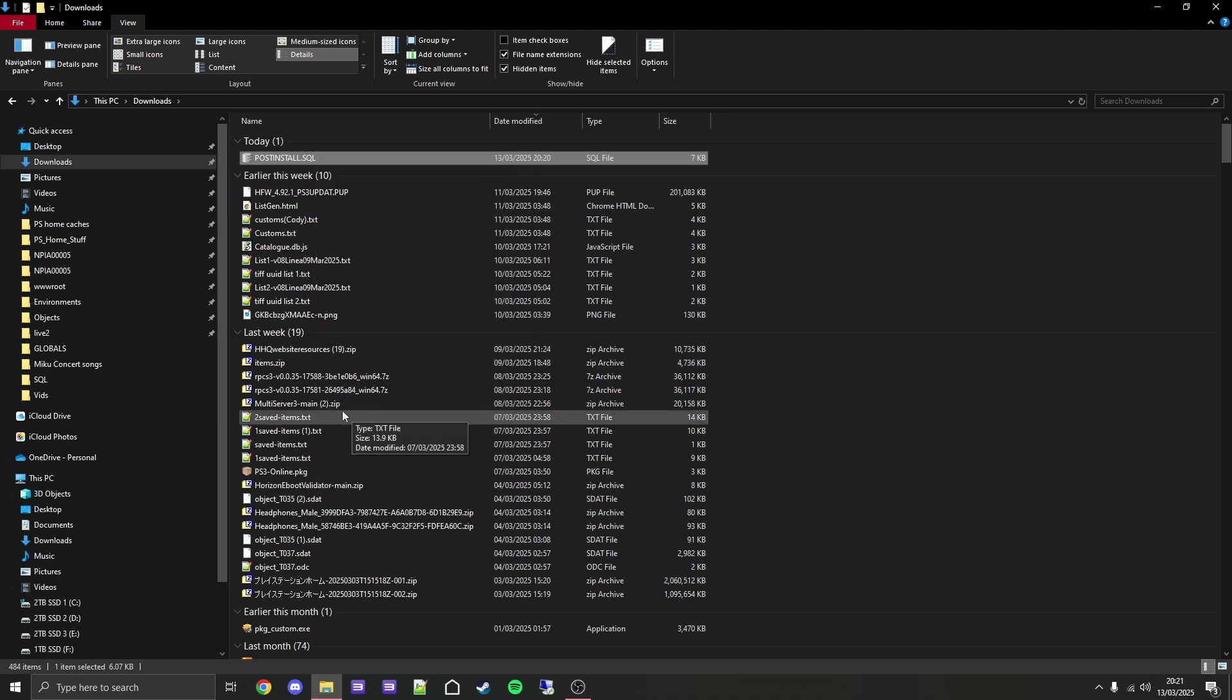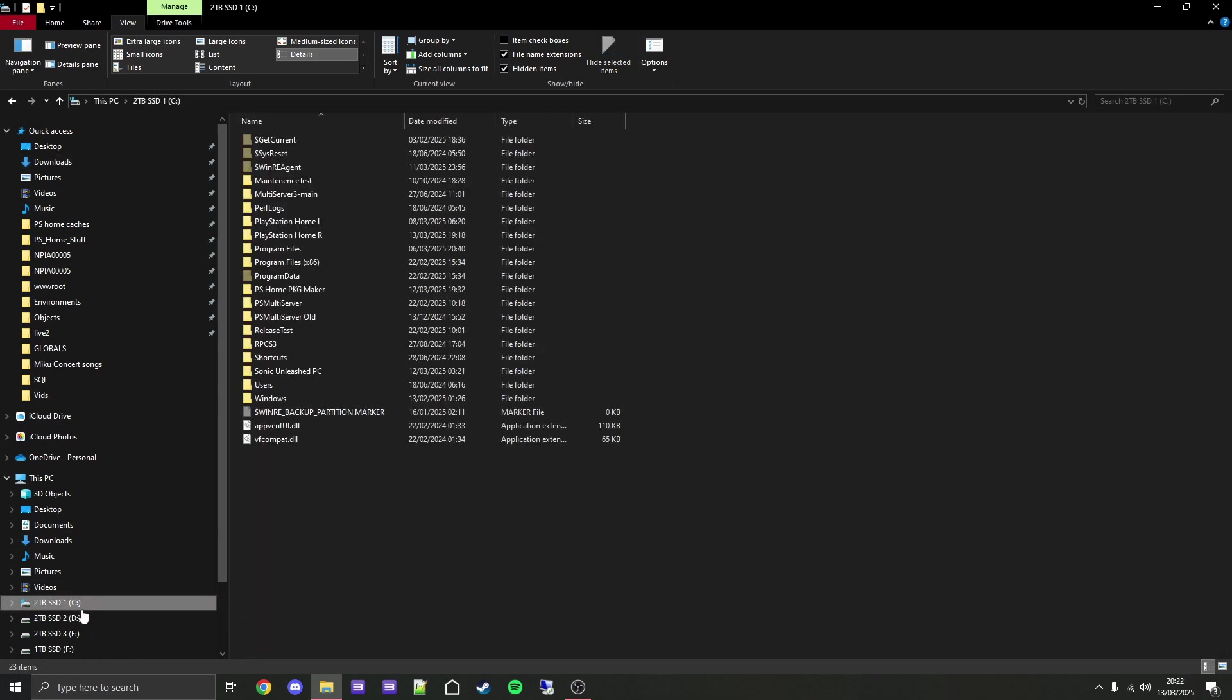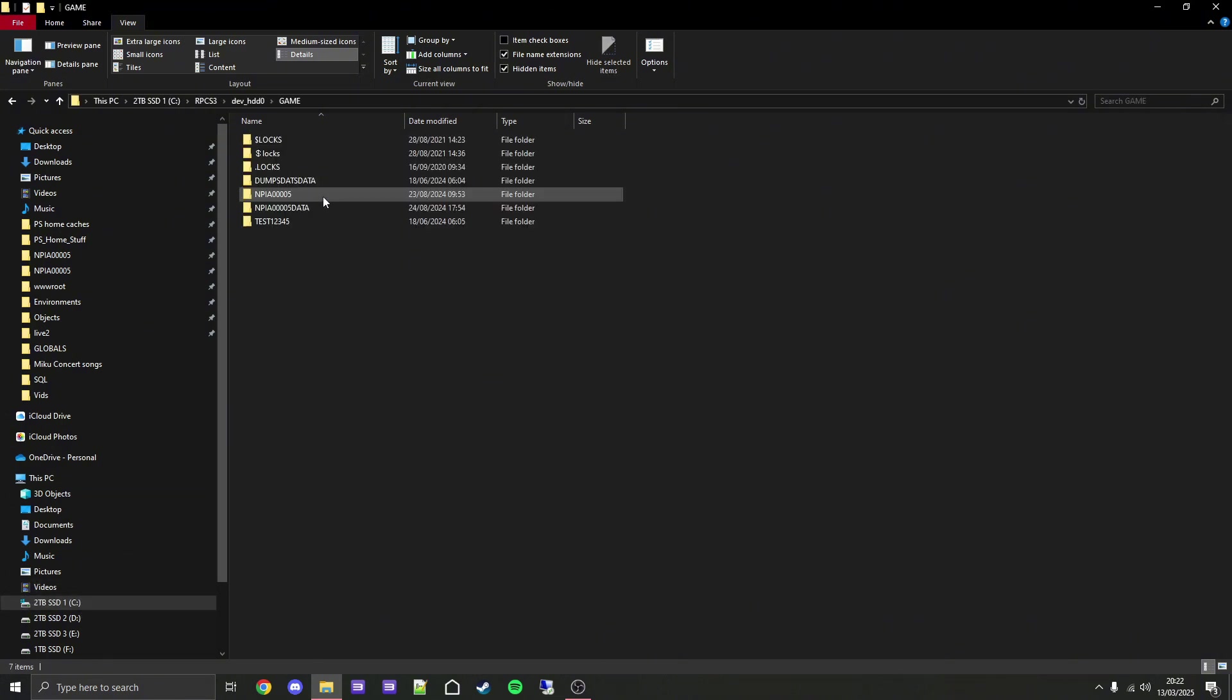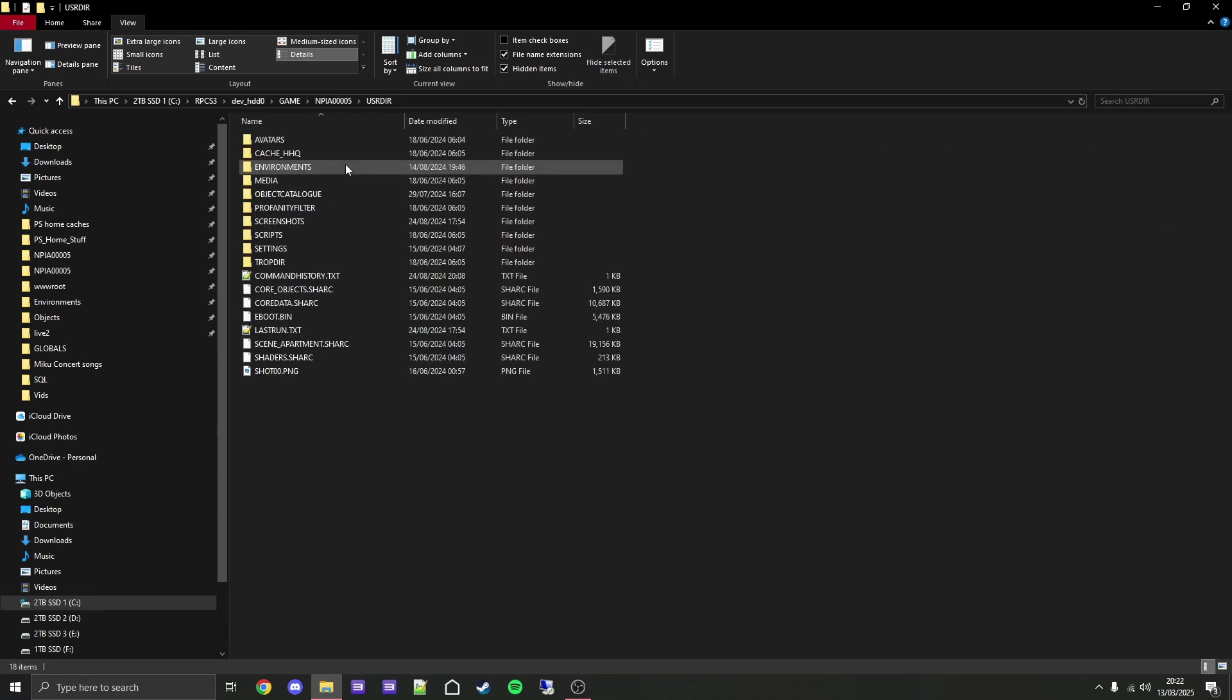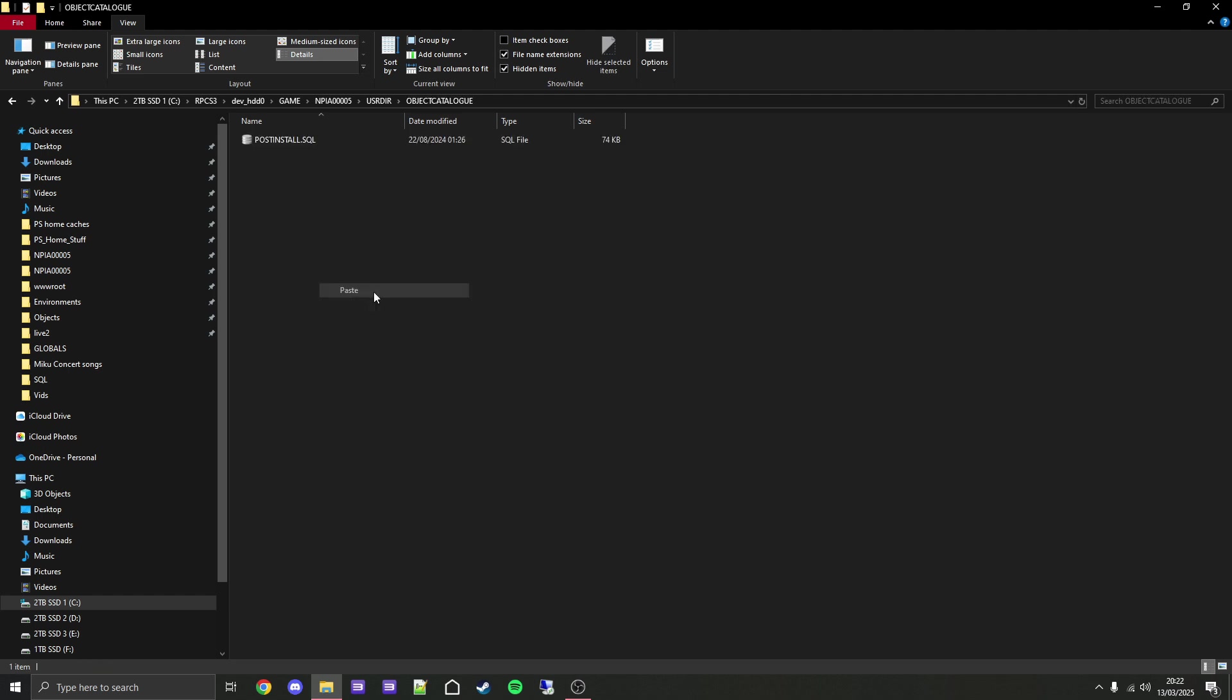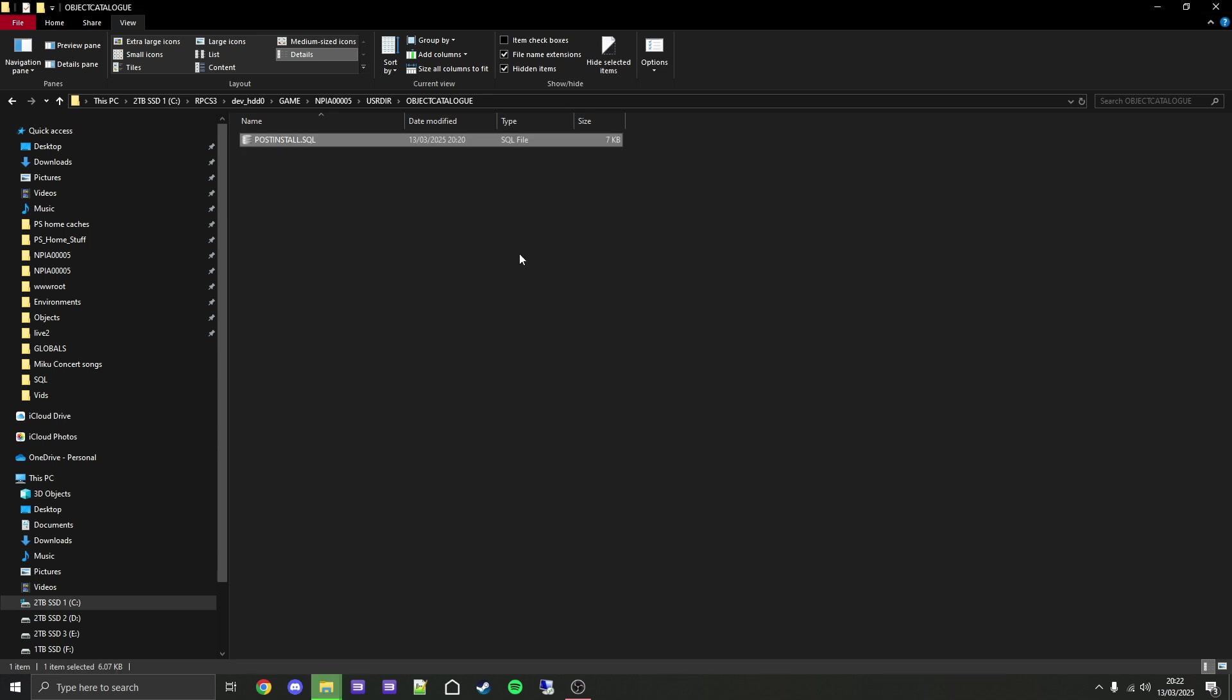Now you need to find where your RPCS3 build is located. For me it will be in C drive, RPCS3, dev_hd0, game, NPEA00005, USRDIR. Then there'll be a folder called object_catalog. Go into here and simply paste it. Yes, you want to replace it. It must be named exactly post_install.SQL. If it is post_install.SQL with a number in a bracket, that will not work. Make sure it is named exactly post_install.SQL with every letter in caps.